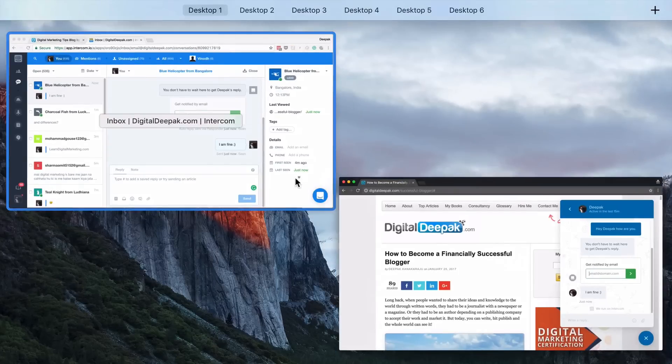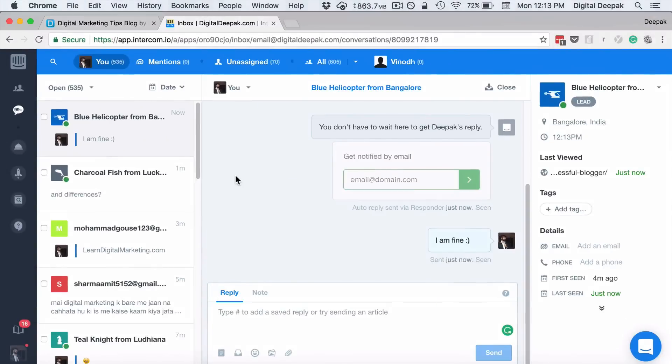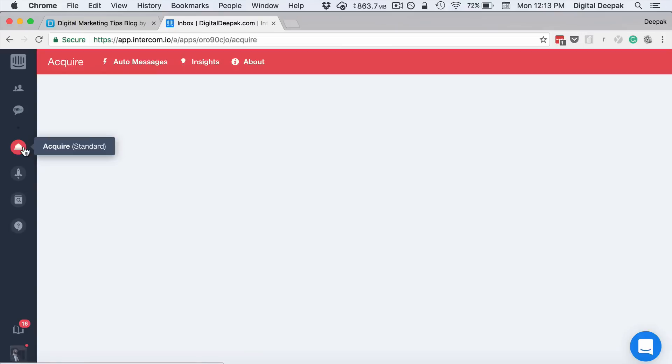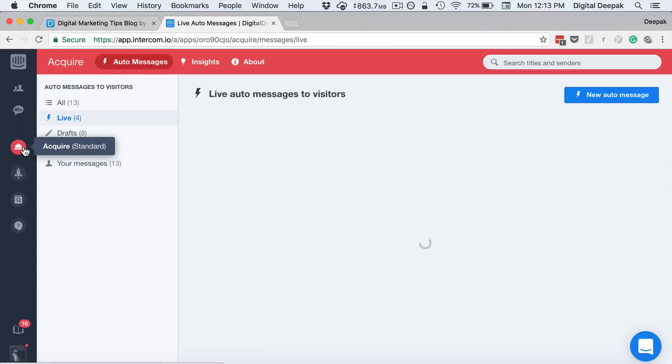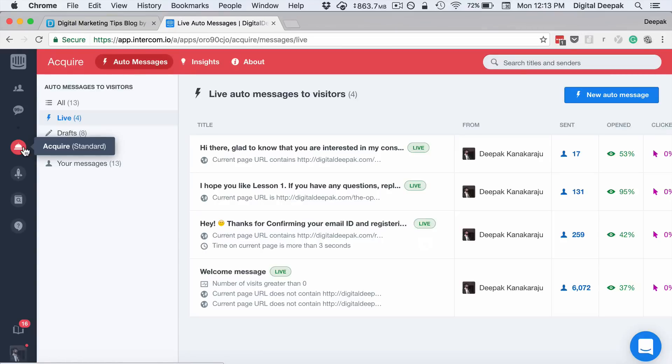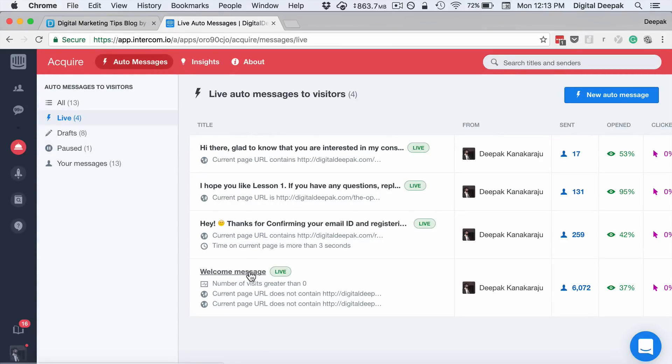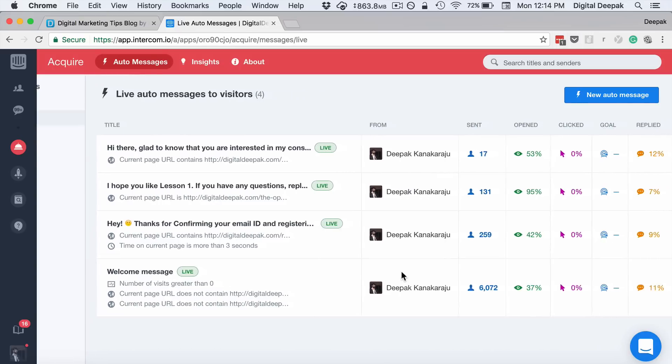It's not just for online chat, but you can also send custom visitor messages based on their behavior. You can see that I have set up four different messages. The basic welcome message is the one that goes to almost everyone who visits my site.